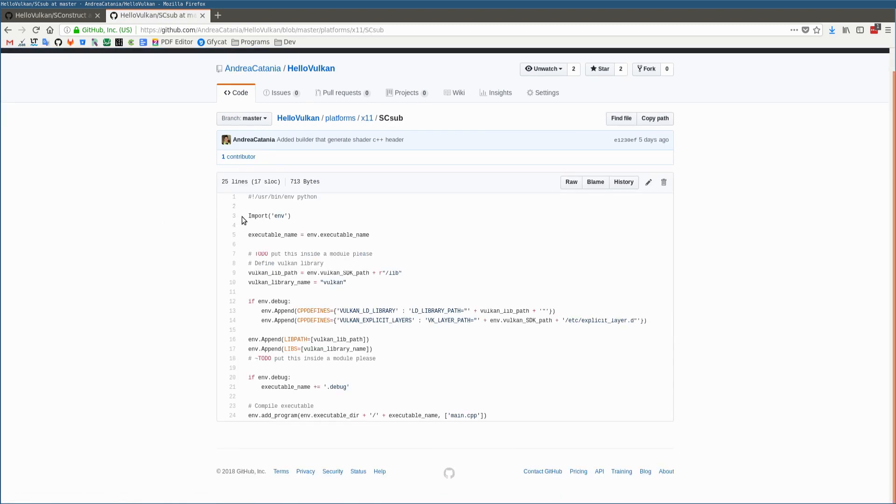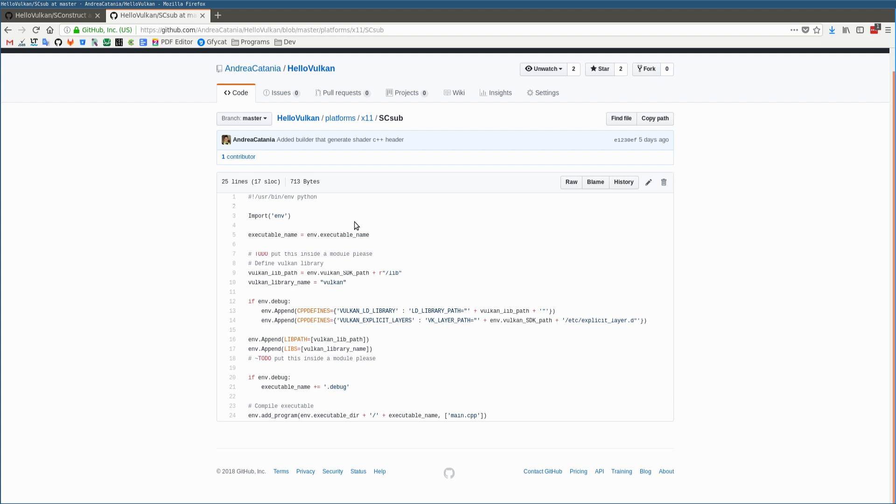What this script does is import the environment variable, which at this moment contains all the flags defined inside the SConstruct script and also contains all the static libraries of the modules. Also here, it's defining new flags that are OS-specific.